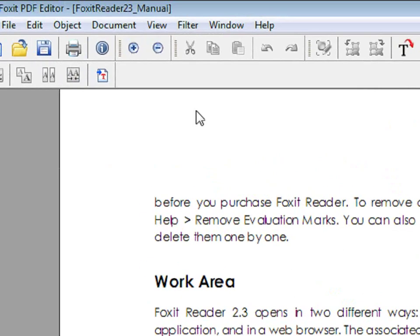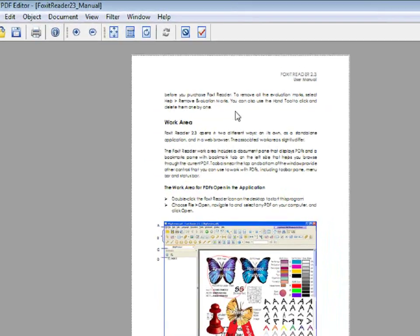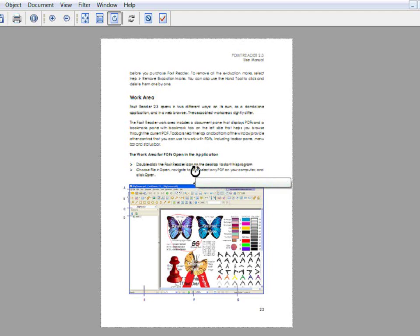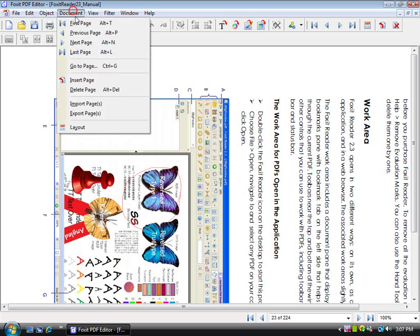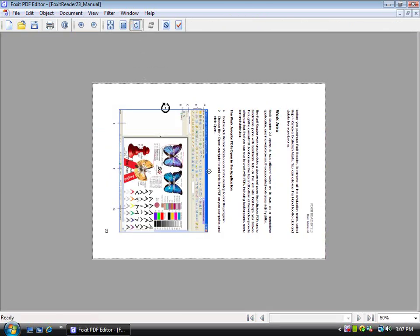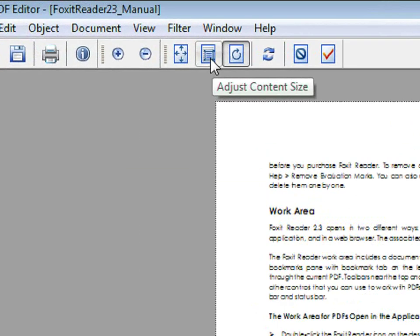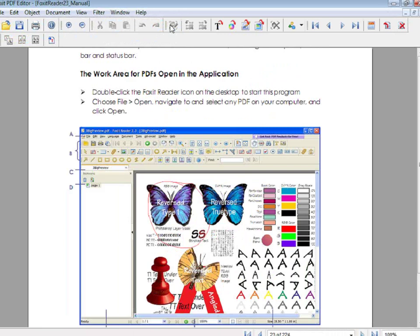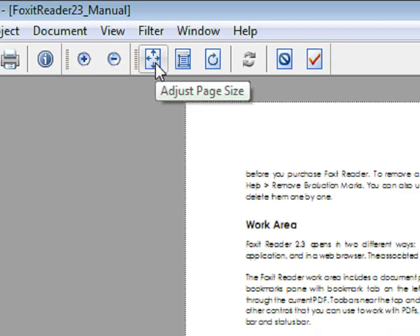You can also change the page layout. Go to Document, Layout. You can rotate the page by clicking on this button, then clicking on the page, and then click on the check mark — the page has been rotated. You can also adjust content size and adjust page size.